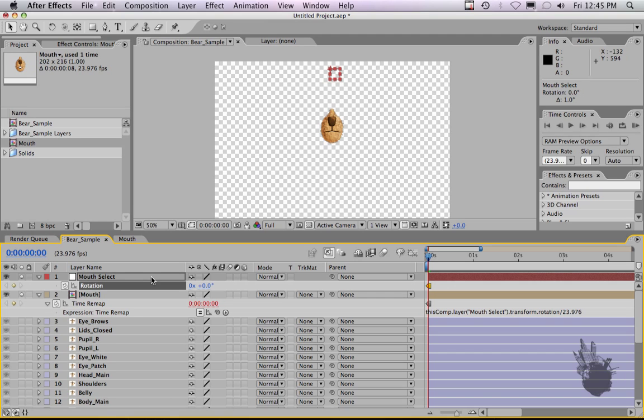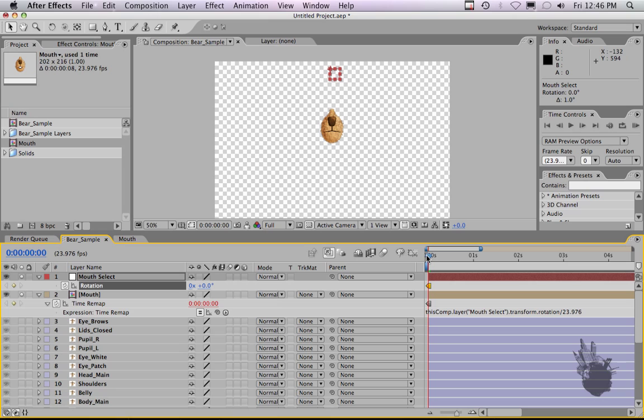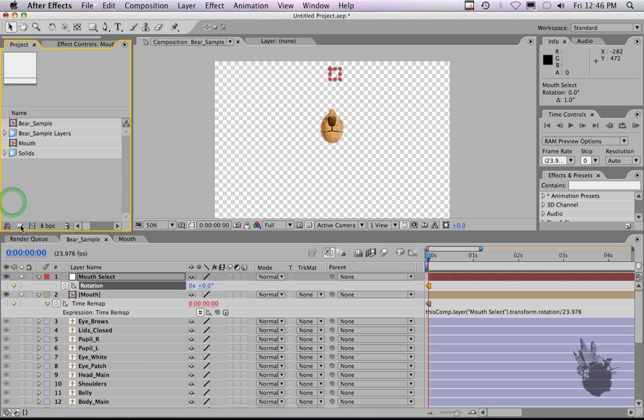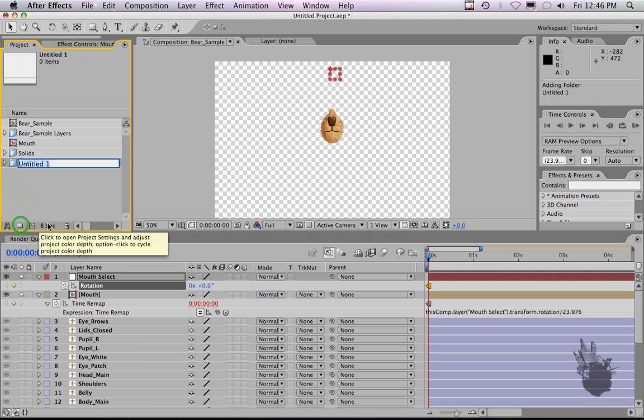Once you get past 8 it disappears because there's nothing there, and when you go negative nothing happens. So this really helps in while you're doing animation, you're moving quickly through the animatic or the audio that you're trying to match to. It just really speeds up doing lip sync.